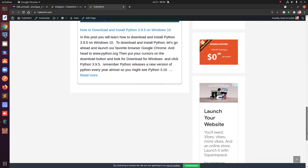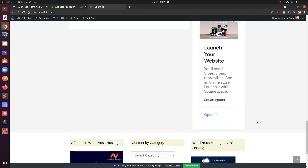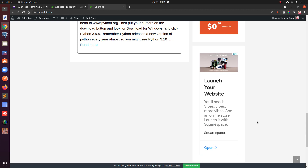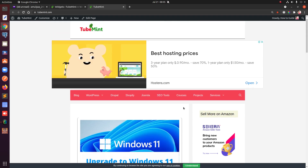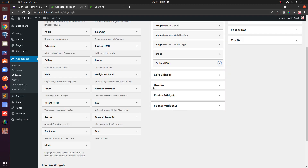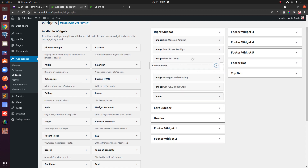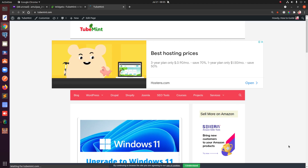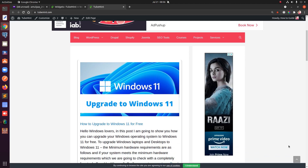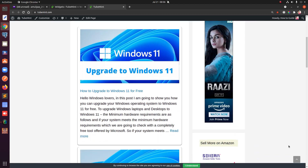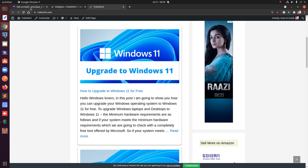Now if you refresh the page you'll see the vertical ad appearing on the right sidebar at the very bottom. Most people keep it at the very top, so I'll drag it up to the top. You can see this is how you add your vertical AdSense ad unit to your sidebar.